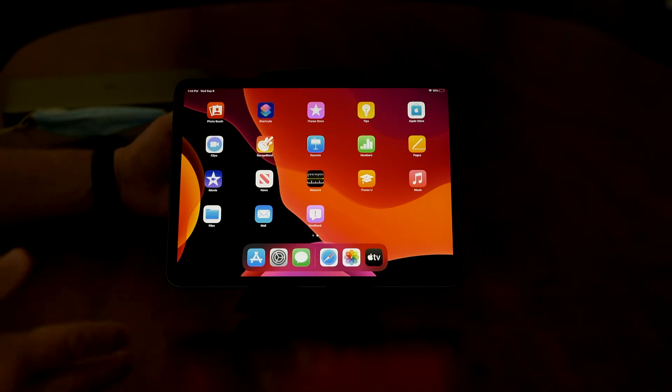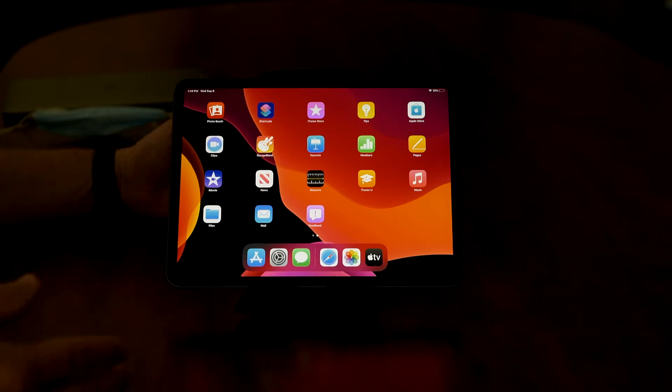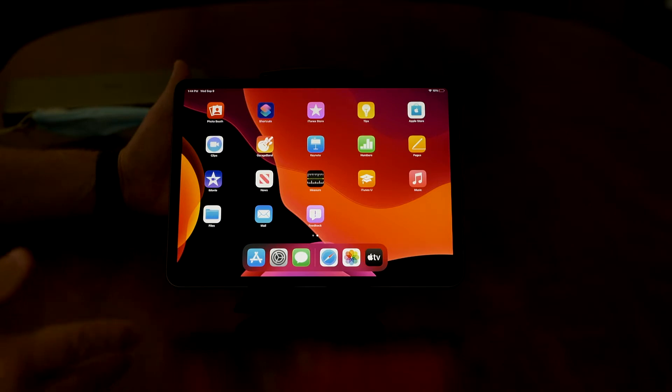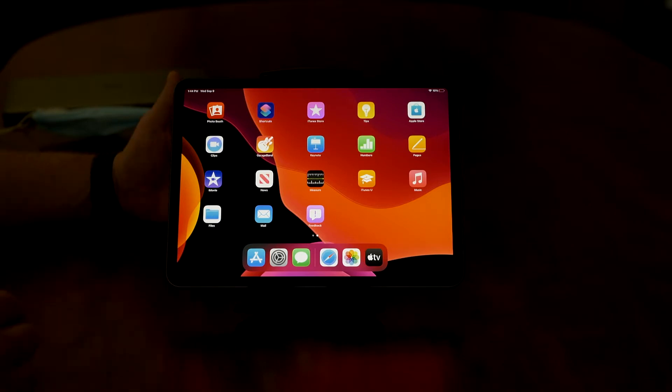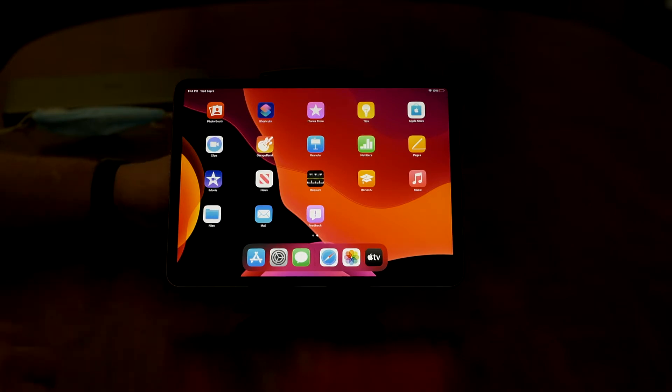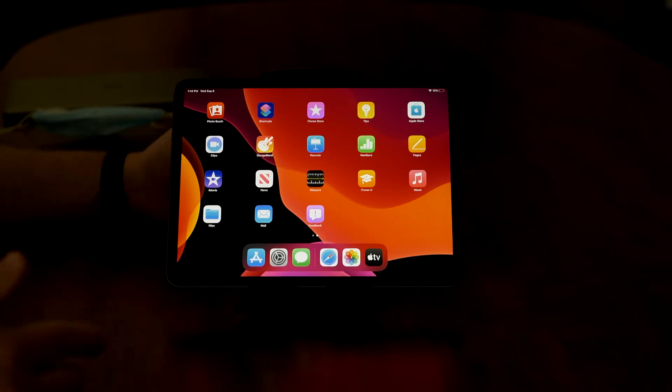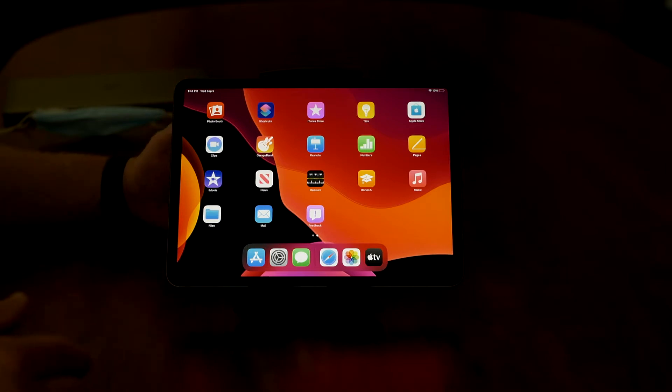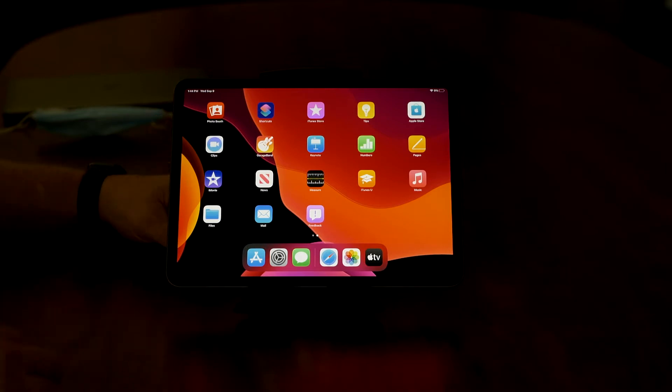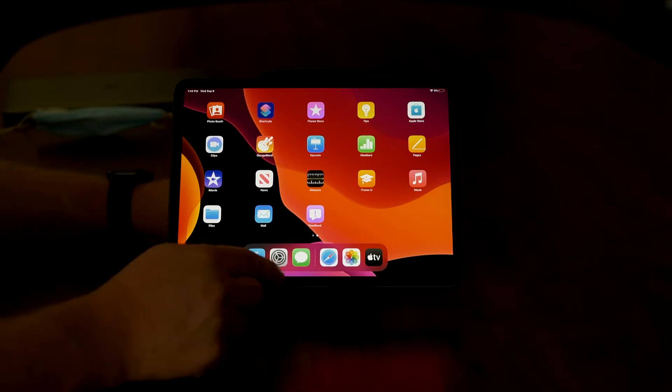Today we're going to take a look at headphone accommodations, which is a new feature under accessibility within iOS 14. I know iOS 14 isn't quite out yet, but it will be, and I think it does offer some really great advantages for folks who are hard of hearing, specifically with the headphone accommodations.